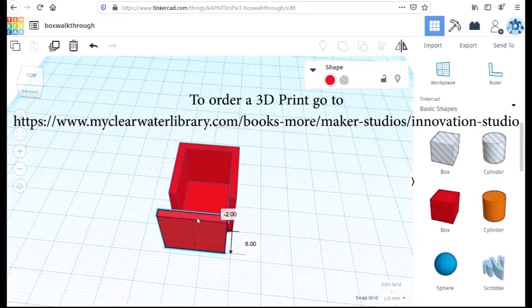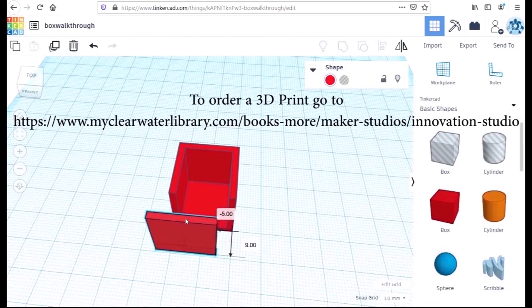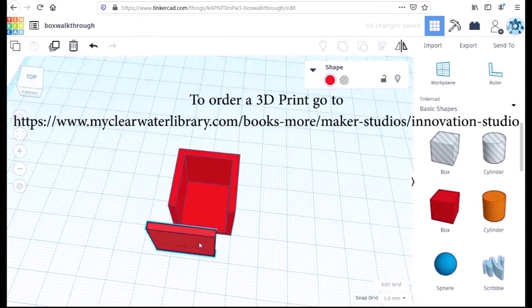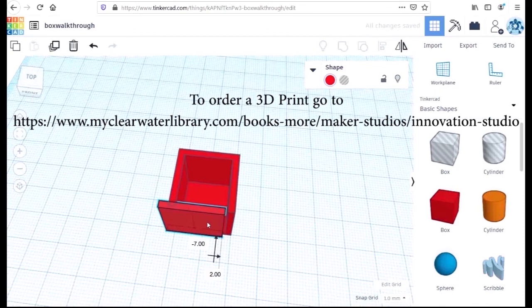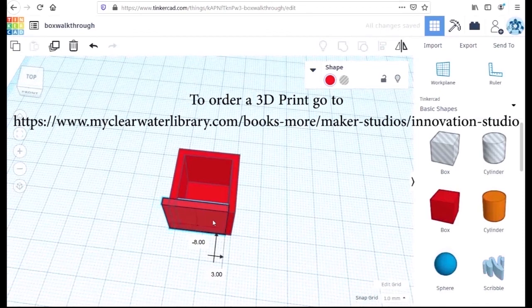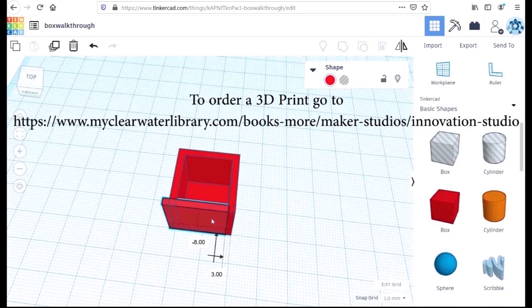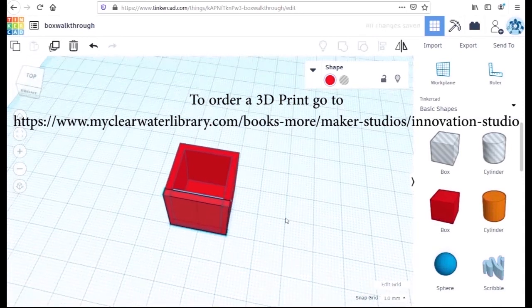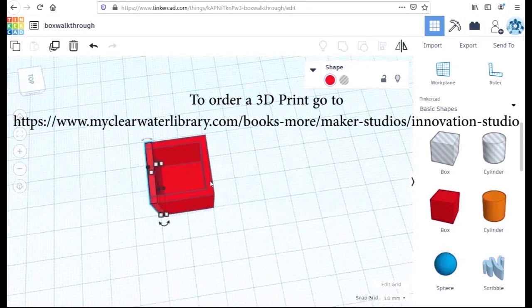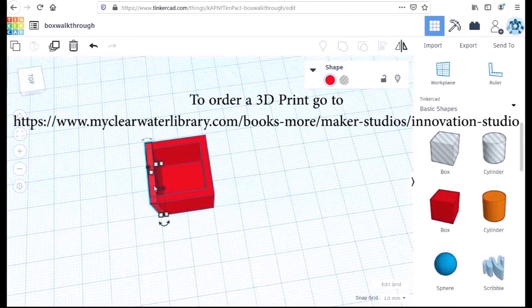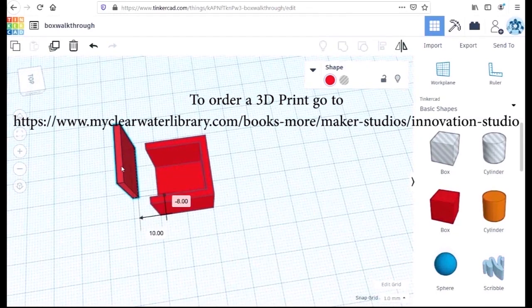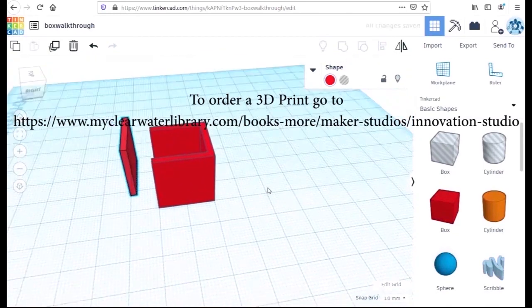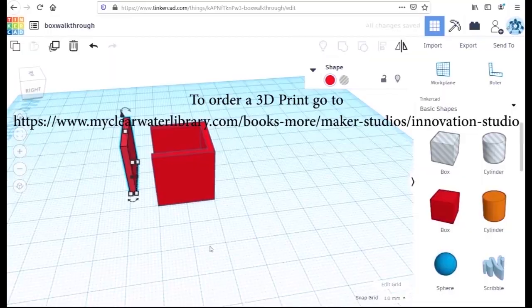Clearwater Public Libraries offer a free 3D printing service. Go to the link you can see on the screen here, fill in the form, upload your new STL file and send it to us. When it's printed, we'll let you know and you can come and collect it. I hope you've found this video useful and that you've enjoyed it. Thank you very much for watching. Goodbye.